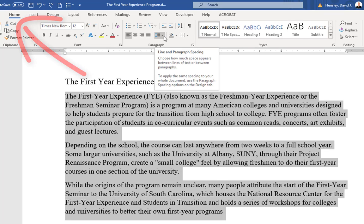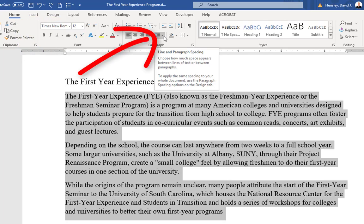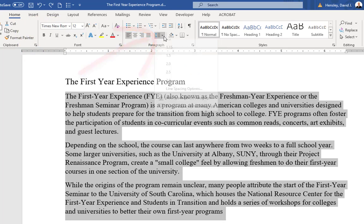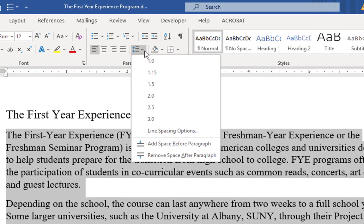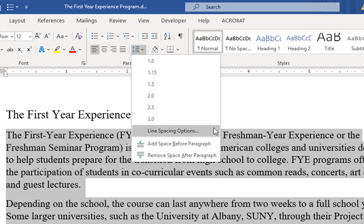From there, within the Home tab, I'm going to click on the line and paragraph spacing options. Now, I can make my changes here, but I'm actually going to choose the line spacing options.